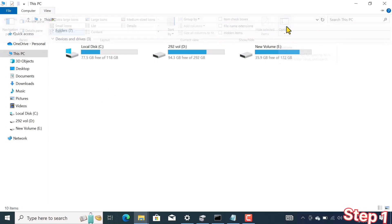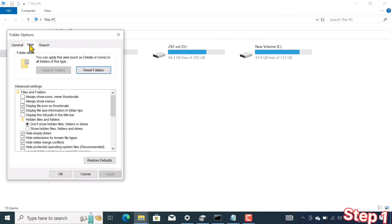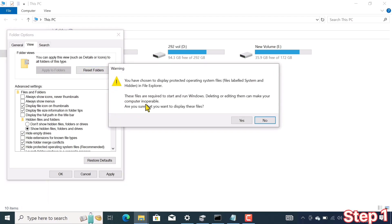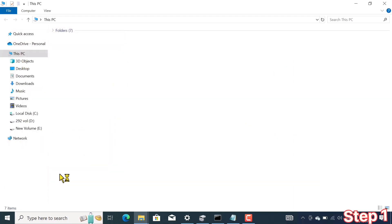You must make the hidden files visible. Just click on the View option, then come below and check the following three options. Apply it and then click OK.